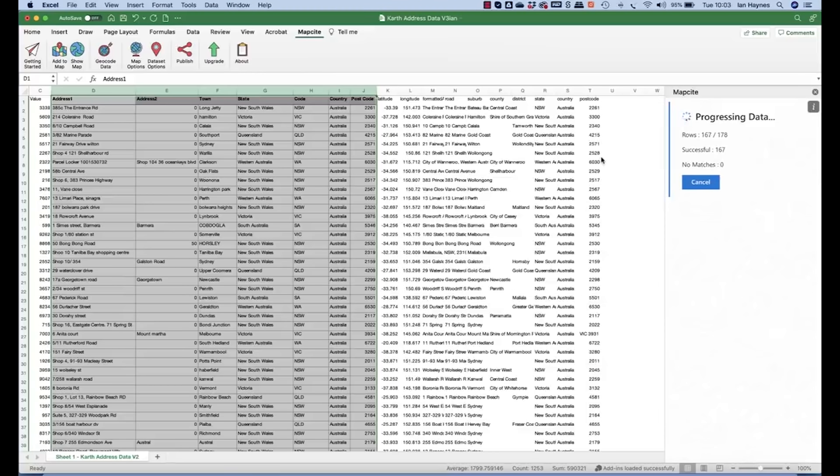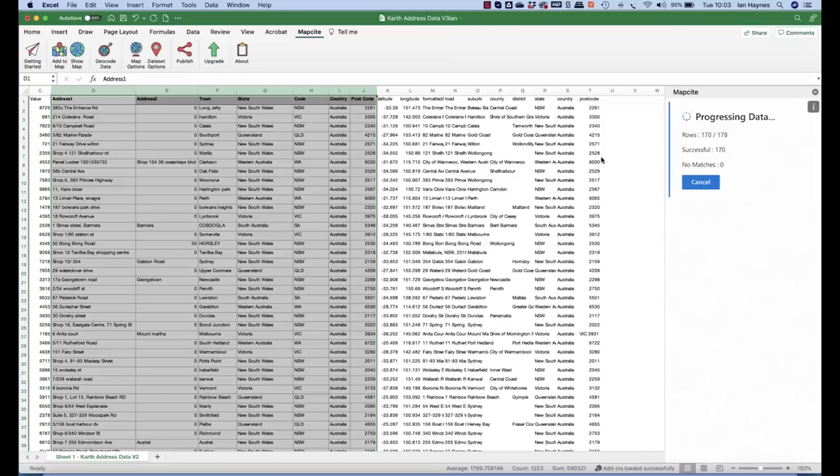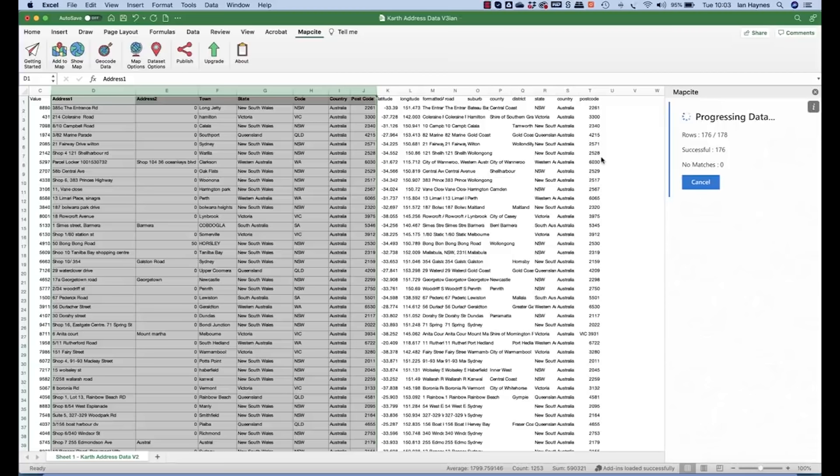And once the geocoded data is finished, which we're just about to get there now, what we do is save this as a CSV file and then we can upload it into Mapsite Online.